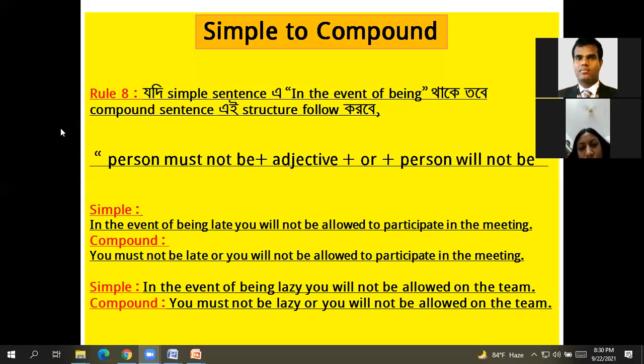Compound: You must not be late, or you won't be allowed to participate in the meeting.